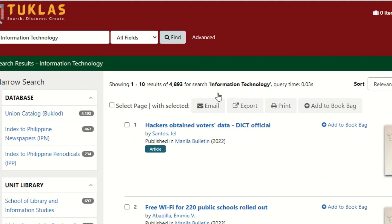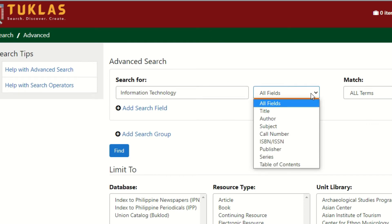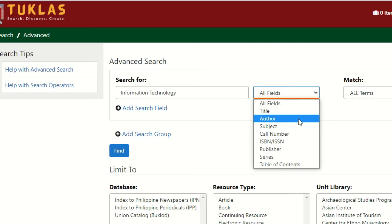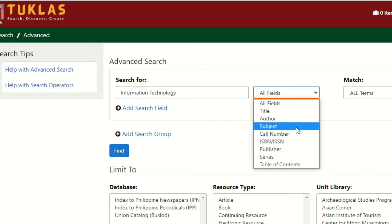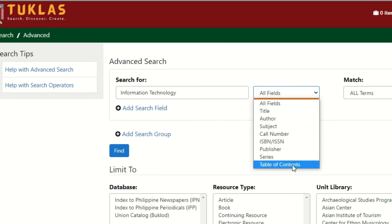Users may also opt to use Advanced Search. This allows users to combine search terms. Users may also search by title, author, accession number, call number, ISBN or ISSN, or by subject.